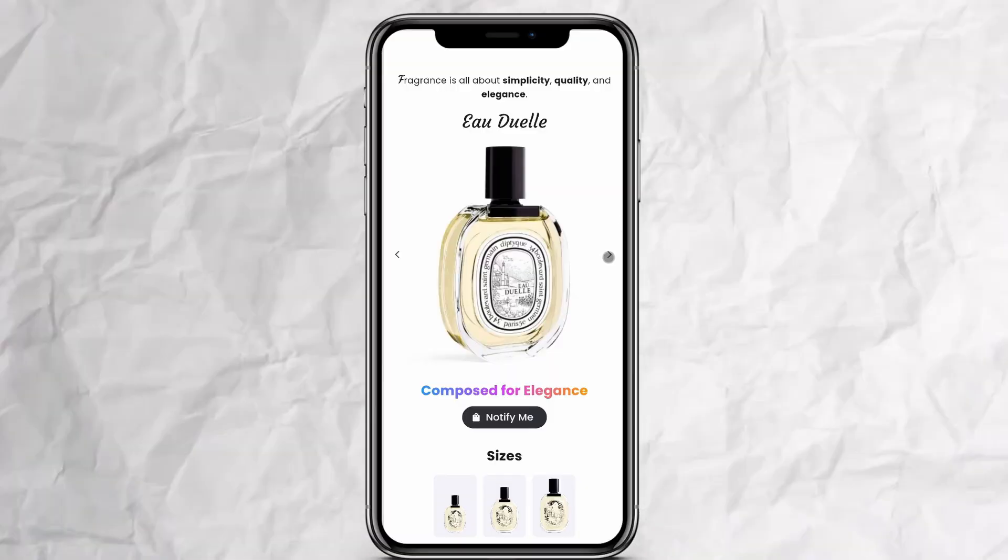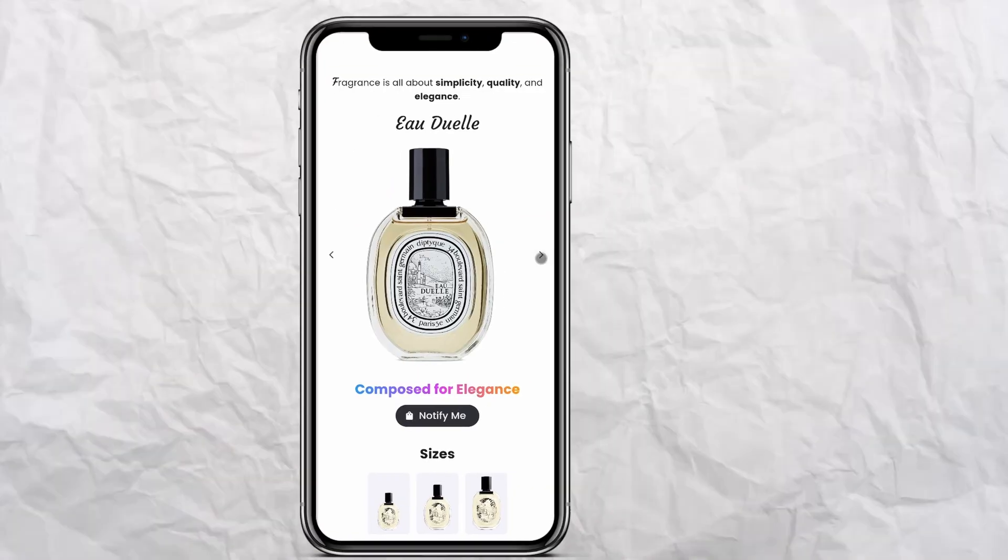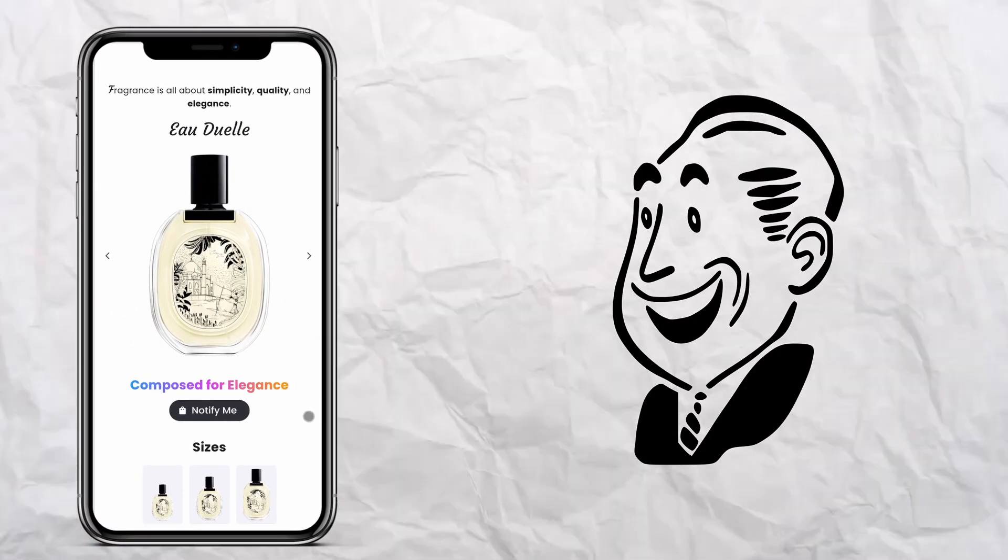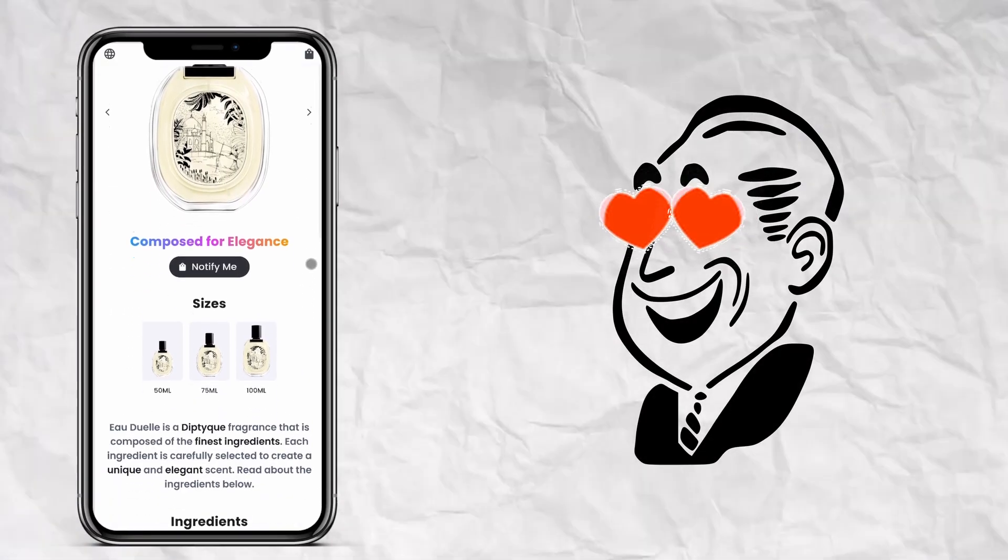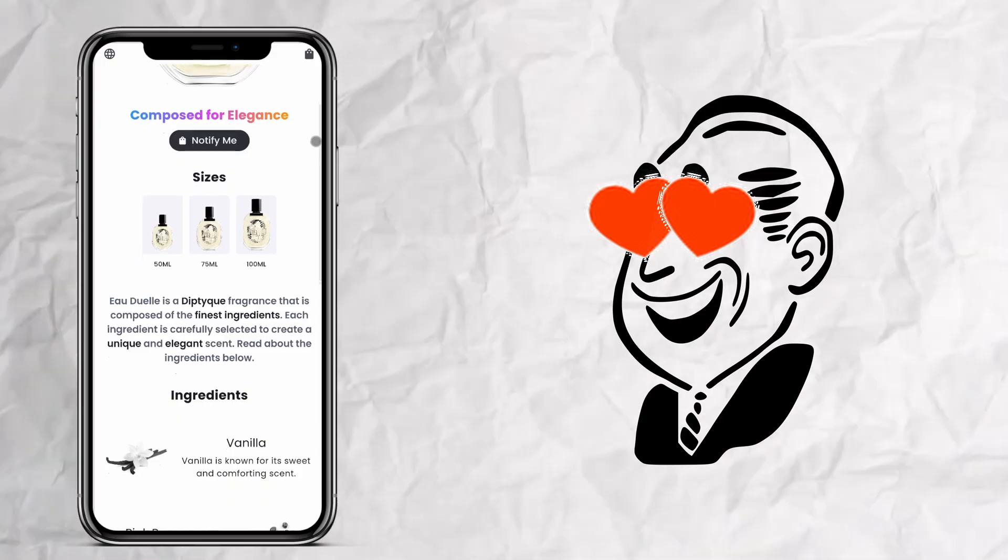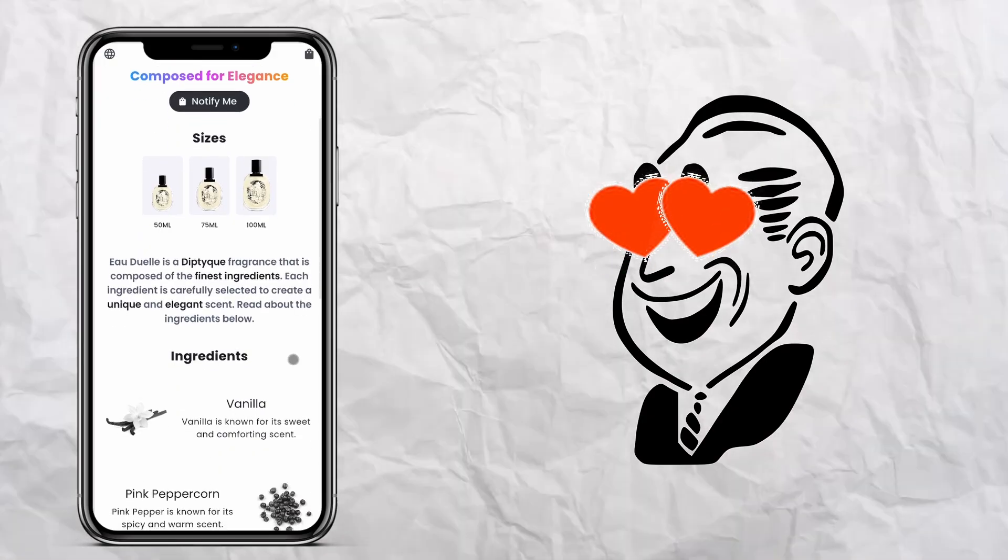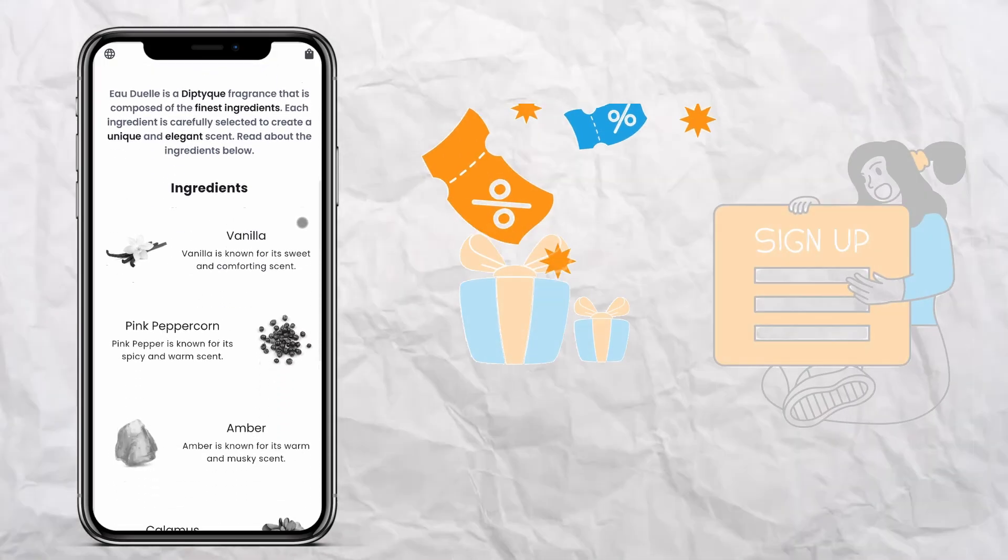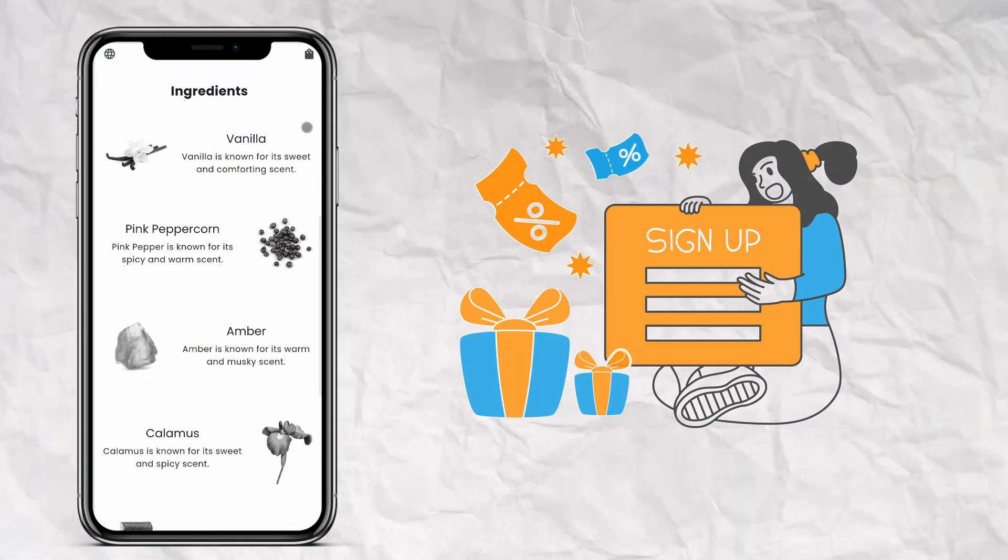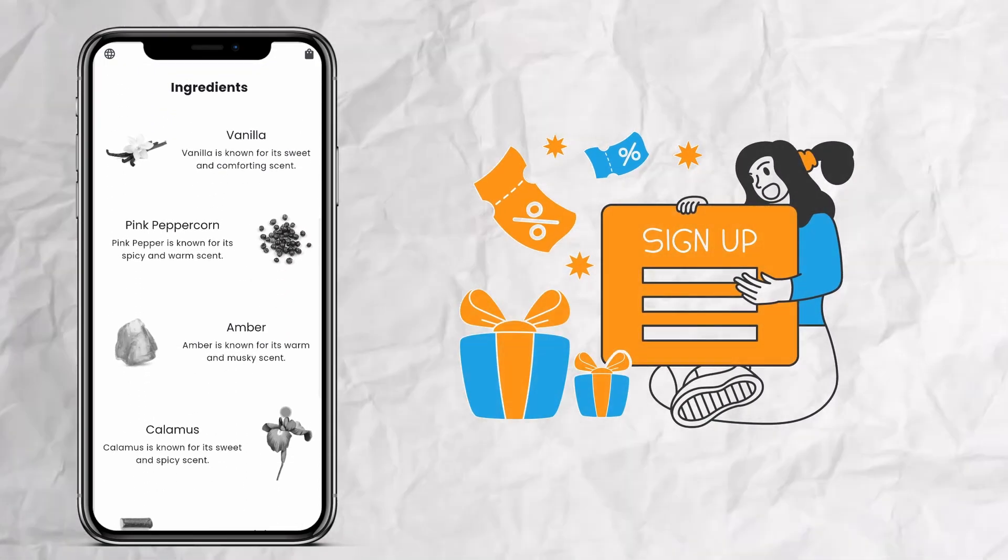The idea behind the fragrance website is to make a waitlist where people can say okay this is a great fragrance I want to have it. Put me on the waitlist and we have the mails and then we can send the mails.